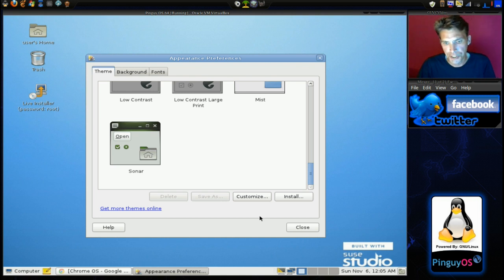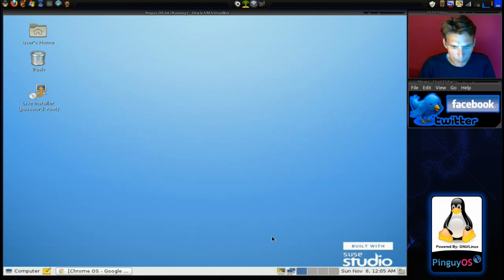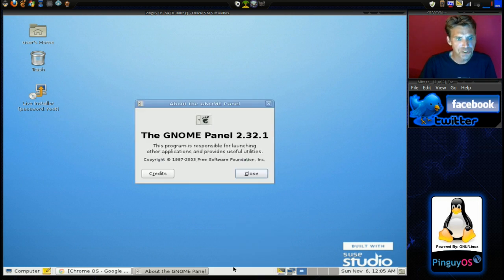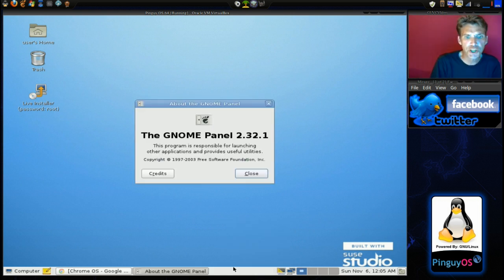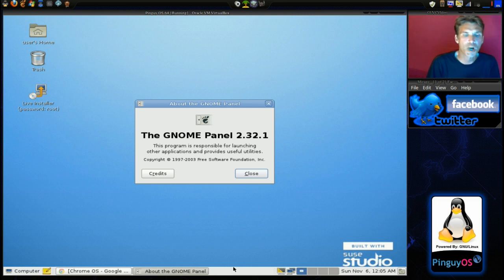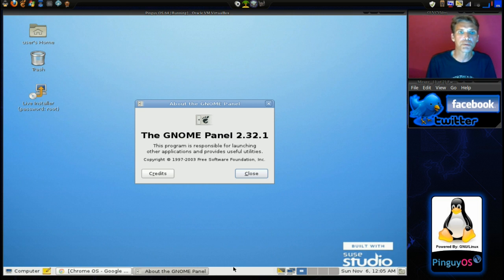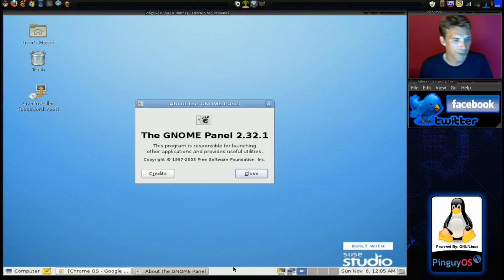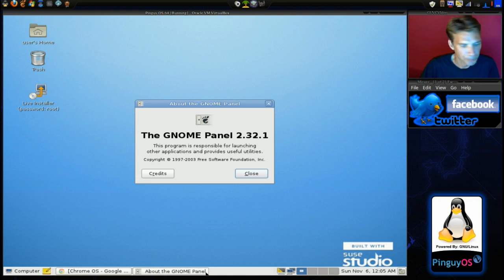It is pretty lightweight. This all fits on a CD. And if we right-click on our panel, you will see that this is powered by Gnome 2.32. So, if you wanted to install this on your hard drive, you would be able to download Compiz and do some really cool desktop special effects with this thing.